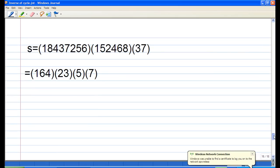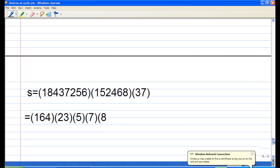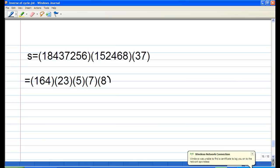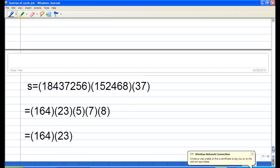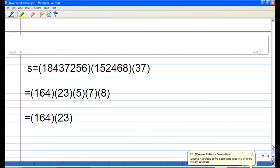Therefore, S equals (1, 6, 4)(2, 3)(5)(7)(8). Since we ignore 1-cycles (fixed points), we can write S simply as (1, 6, 4)(2, 3). And that is the end of the recording.